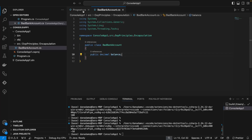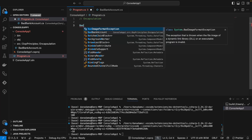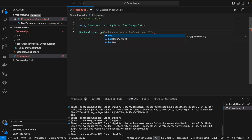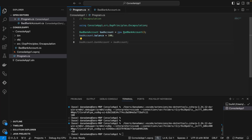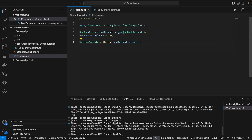Inside our Program.cs file, our program class is going to use — or be a client of — this BadBankAccount class. So we're going to say BadBankAccount, and we'll call this badAccount equals new BadBankAccount. We're going to set the balance equal to 100, so initially the balance is going to be 100. Let's log that to the console and run our program. We can see we get 100 logged to the console.